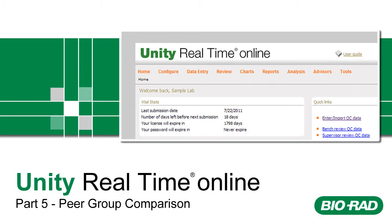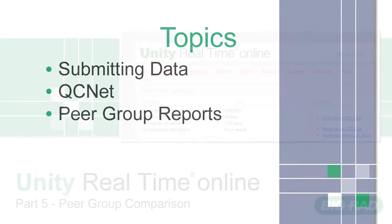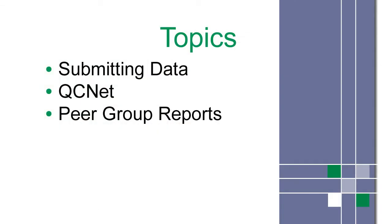Welcome to Unity Real-Time Online Training, Part 5. This is a list of topics covered in this video.